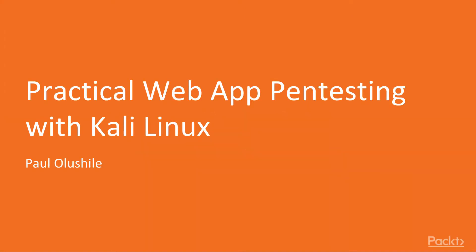Hi everyone, and welcome to this new course, Practical Web App Pen Testing with Kali Linux.